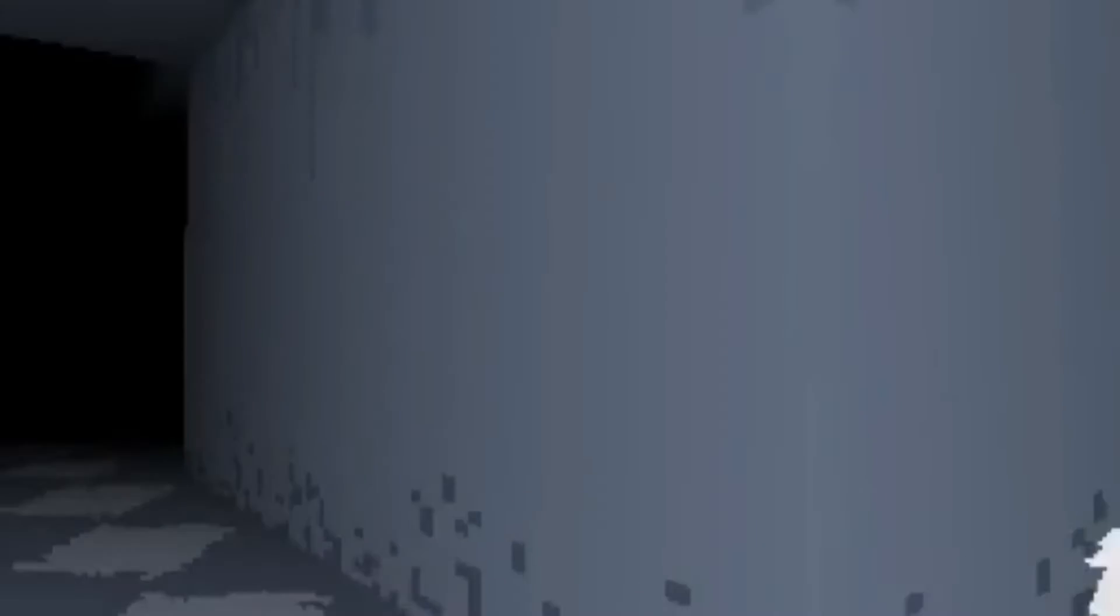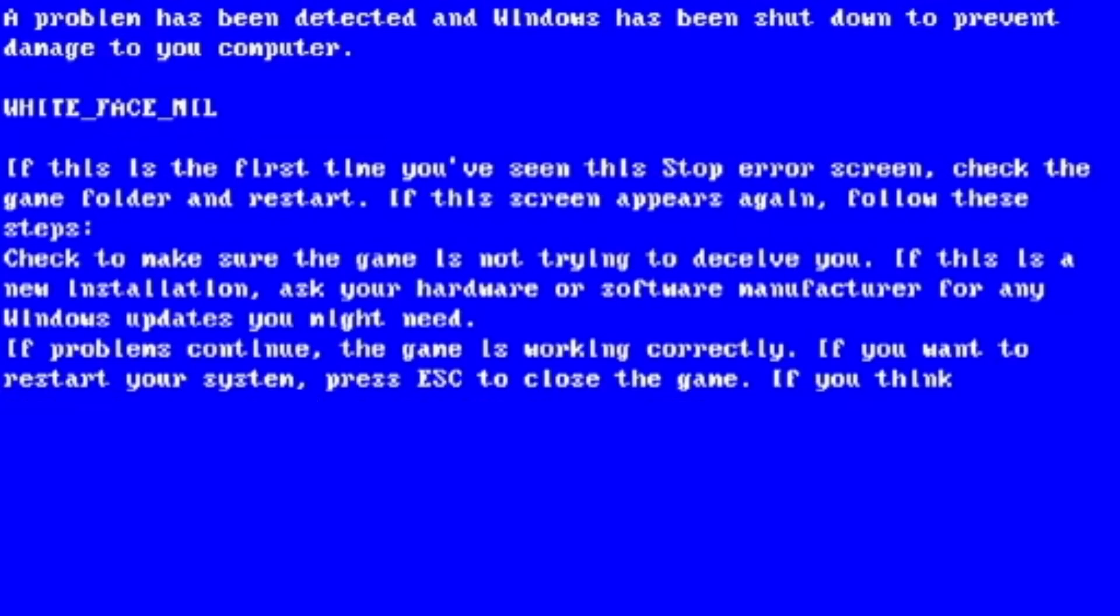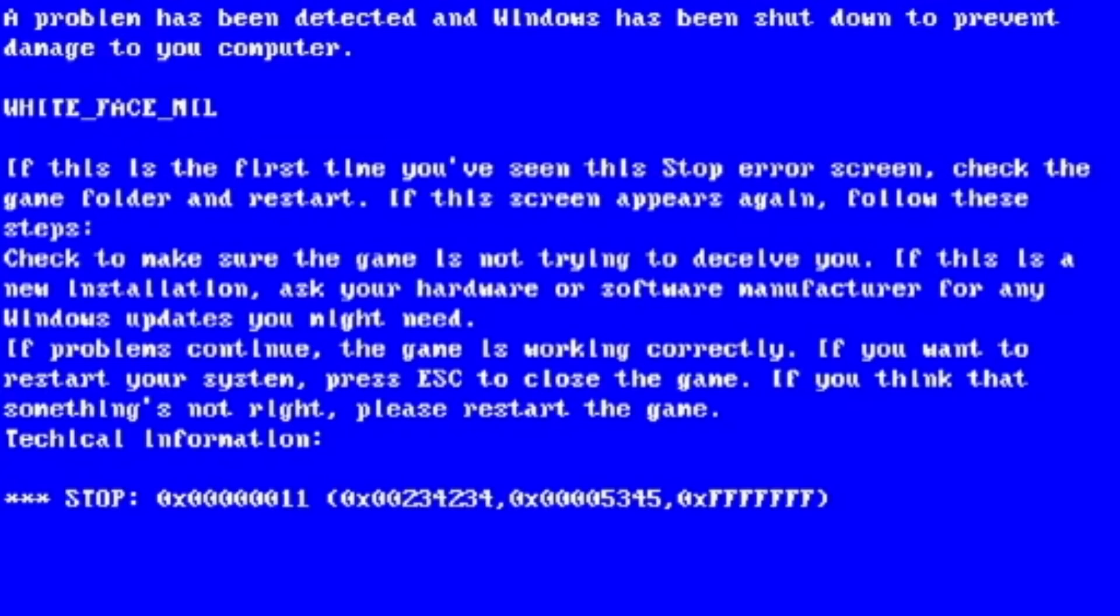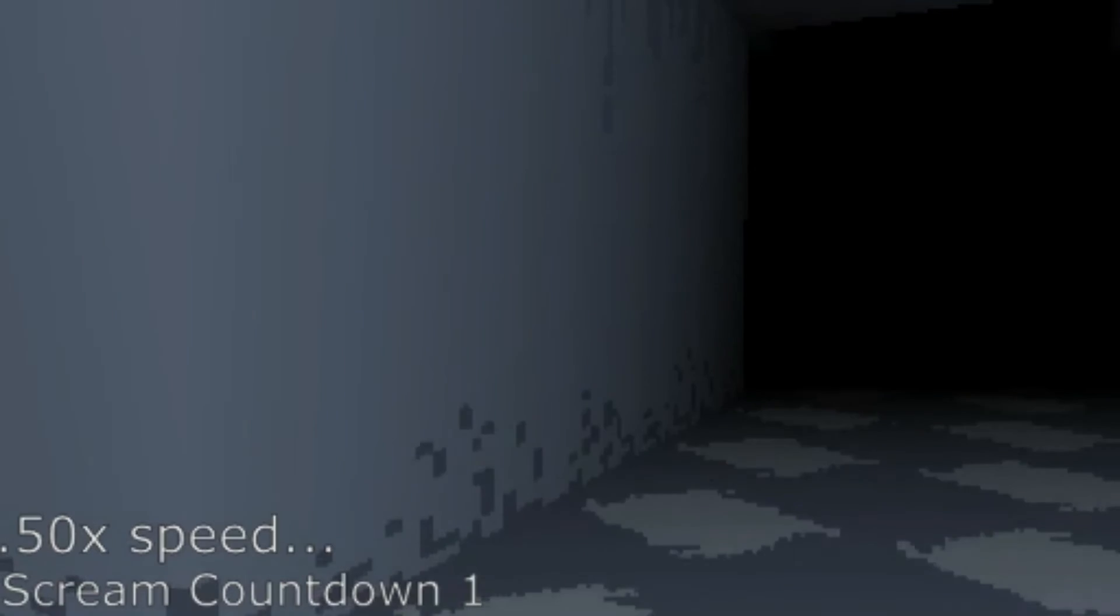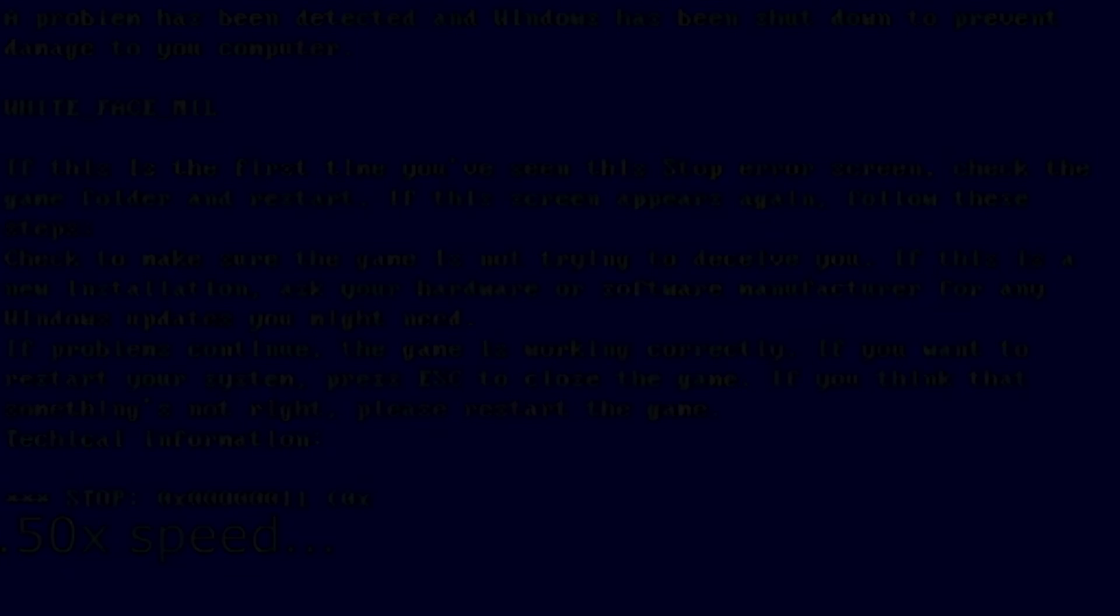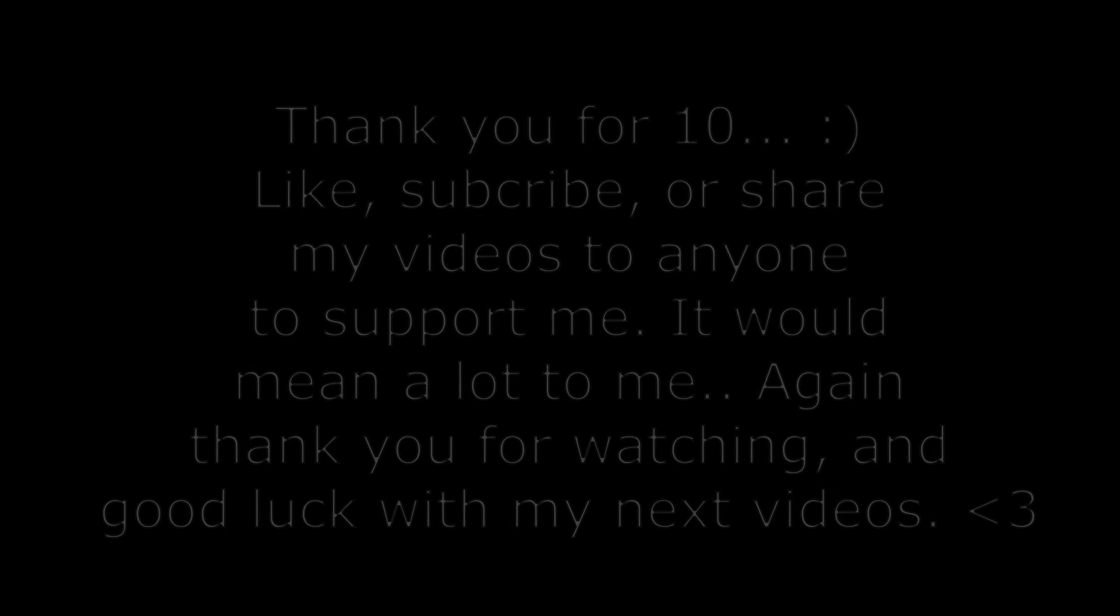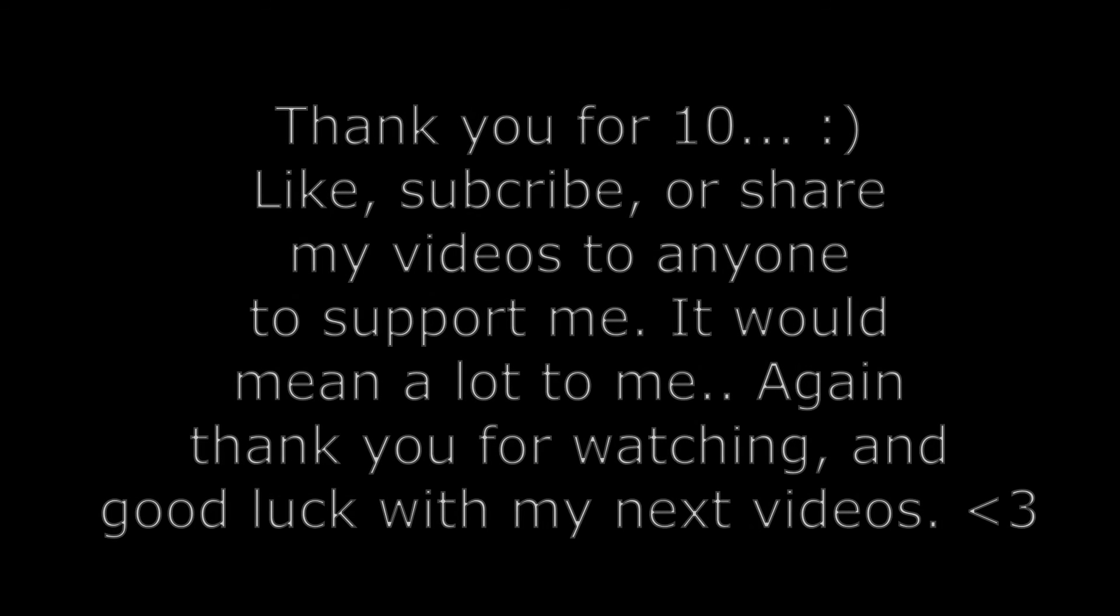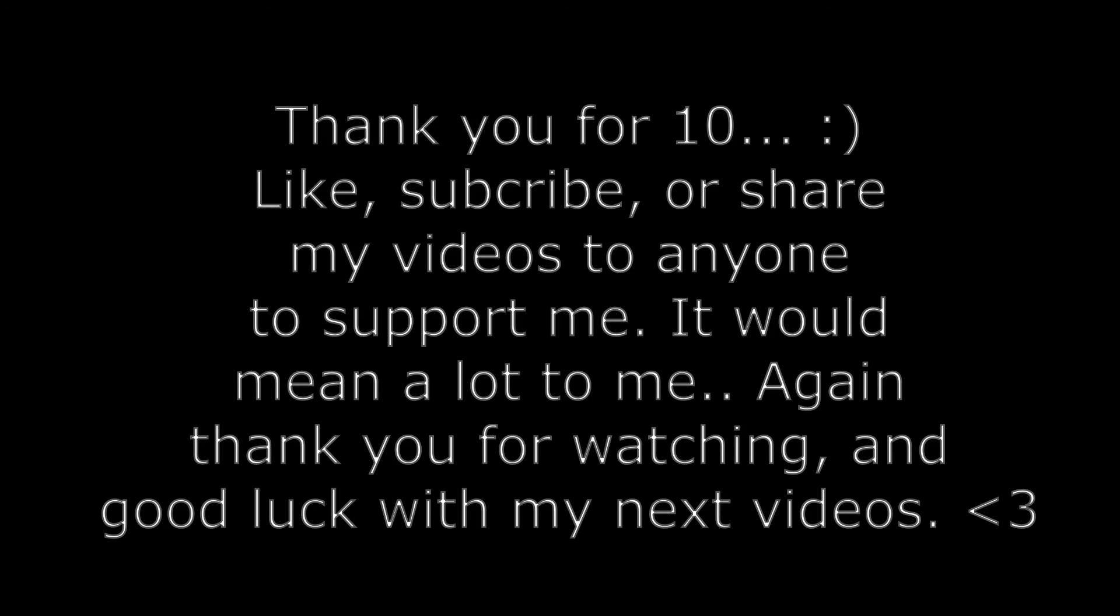So yeah, another video is gonna be uploaded after this one. So thank you very much for 10 subs. Thank you for watching and good luck on the next videos, bye-bye.